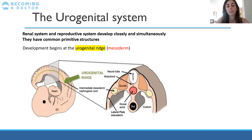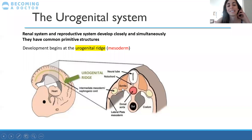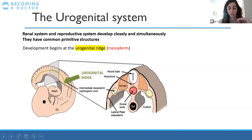Let's start with the urogenital system. We're going to talk about the renal system and the reproductive system because they develop closely together and simultaneously, sharing many common structures at the beginning. Development starts at the urogenital ridge, which is the mesoderm. On this diagram you can see there is a mesoderm lateral to the neural tube called the somite — this is not the urogenital system. Next to the somite is what's called the intermediate mesoderm, or the nephrogenic cord, and this is where the urogenital system begins to develop.